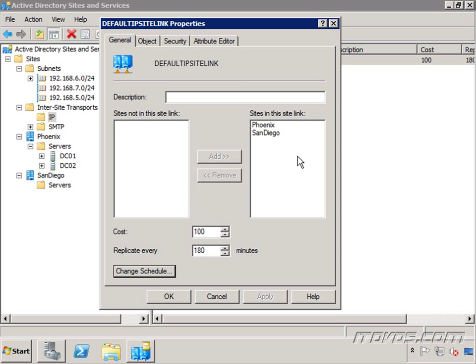Now replication is going to be critical to Exchange because you can create a new mailbox for a user, but that mailbox won't be available until Active Directory gets replicated to a domain controller that the user is using.